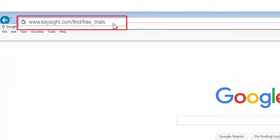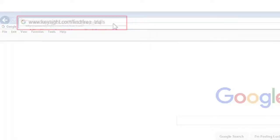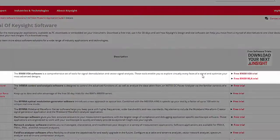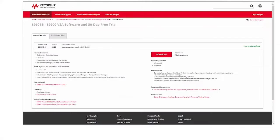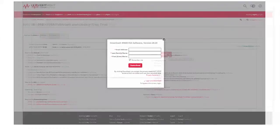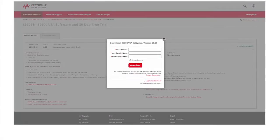Let's go to the Free Trials page, click on the 89600 free trial, and then click Download. You will be asked to provide your name and email address. Once you've done that, click Download.